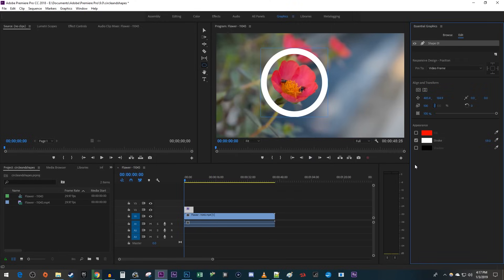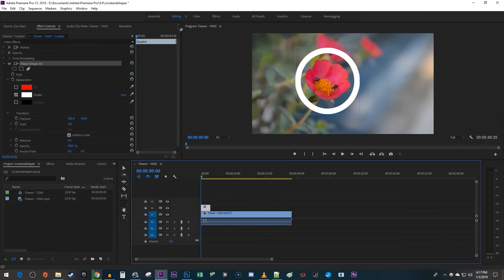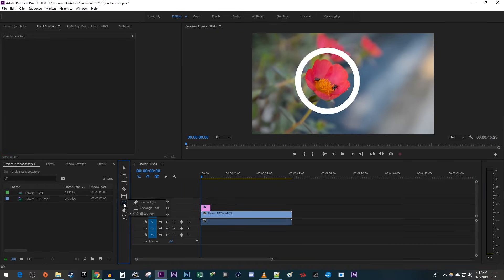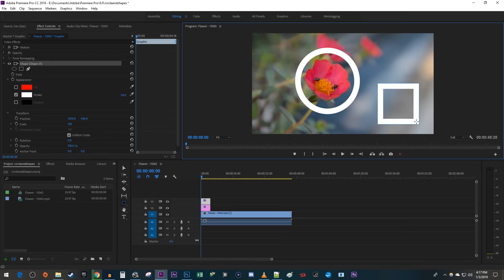Now while this works great, if you prefer, you can do this in the Editing tab. Just be sure to click anywhere on the timeline to deselect the graphic so that when you draw a new shape, it'll create a new graphics clip for it. And to change its properties, you can just go over to the Effect Controls panel.